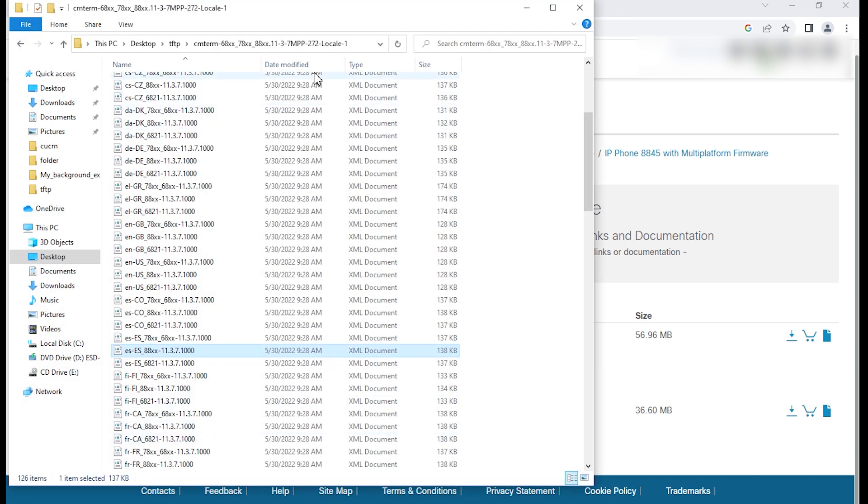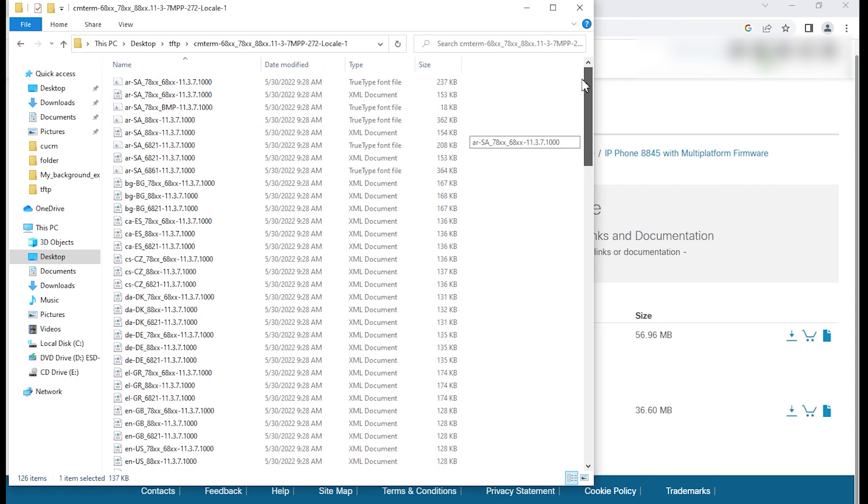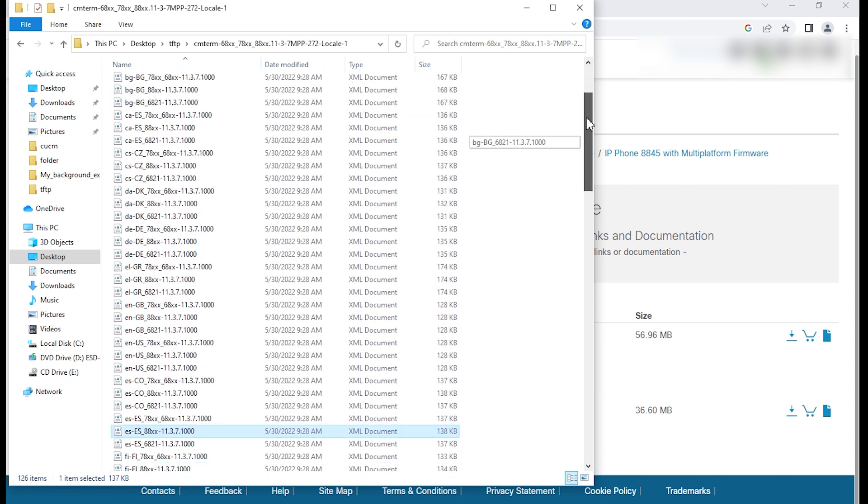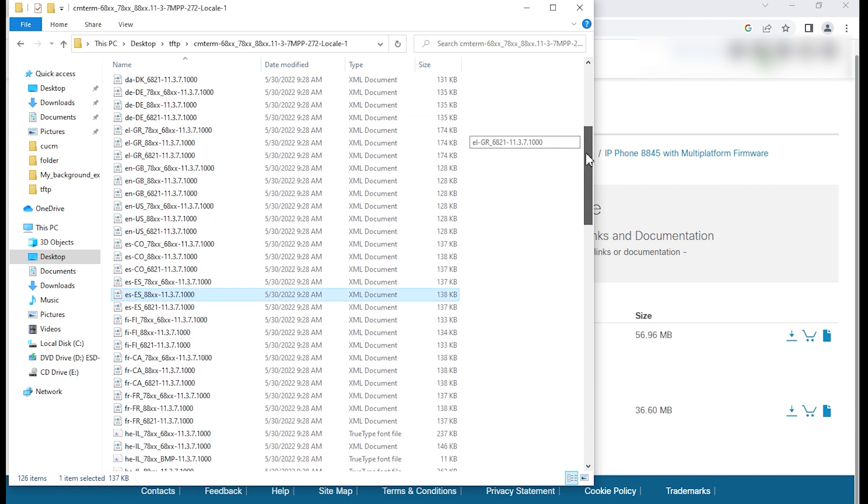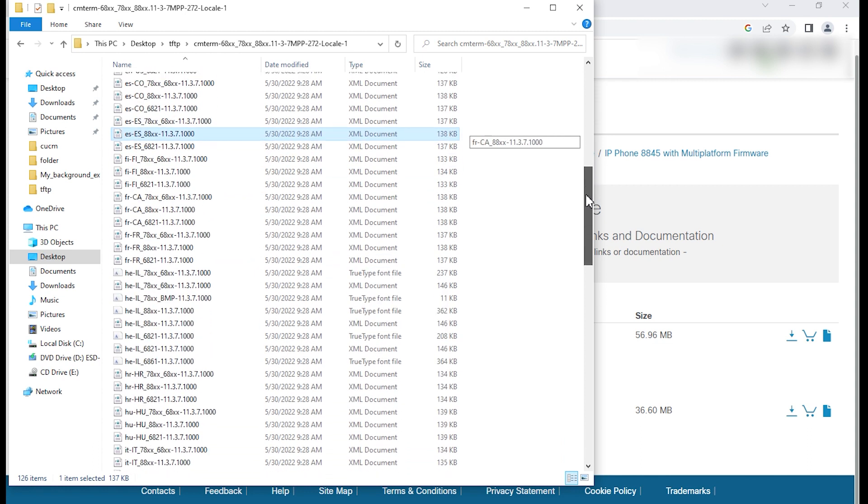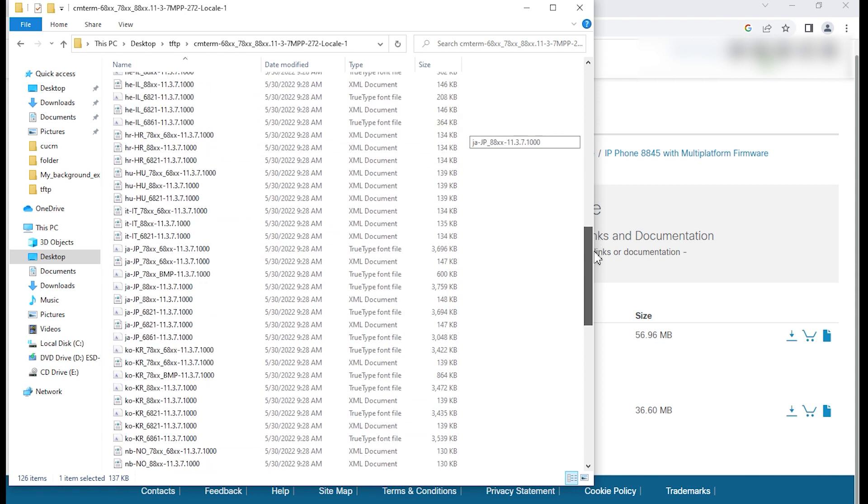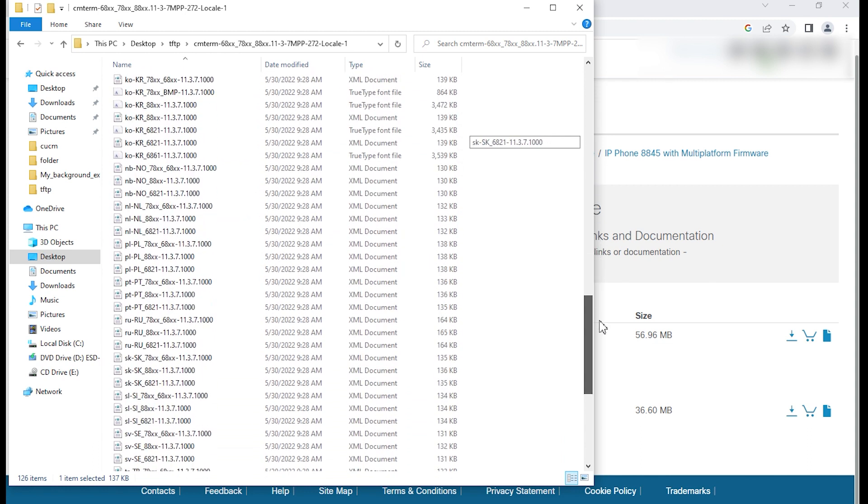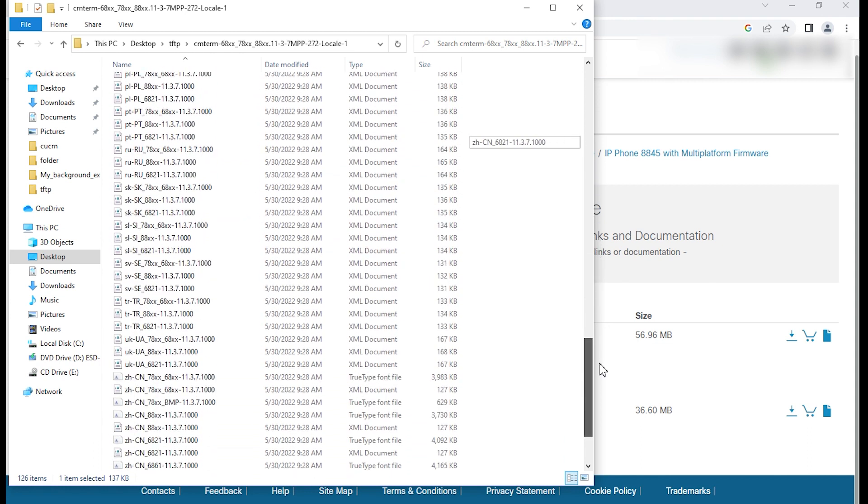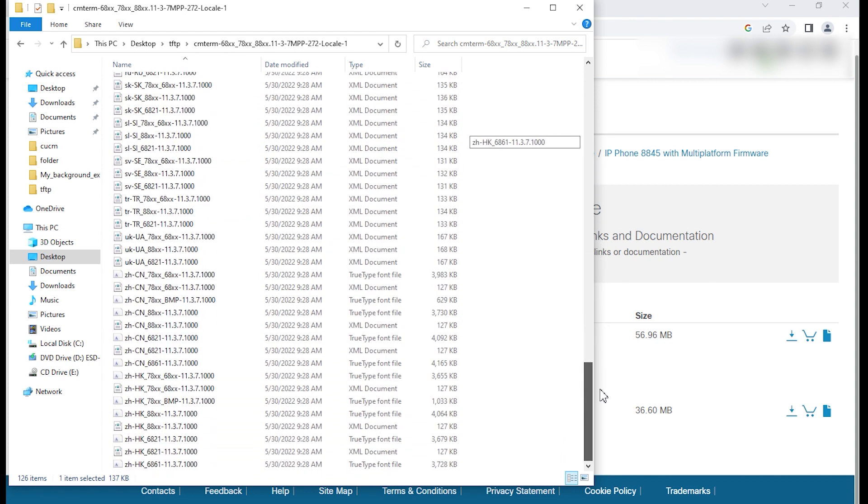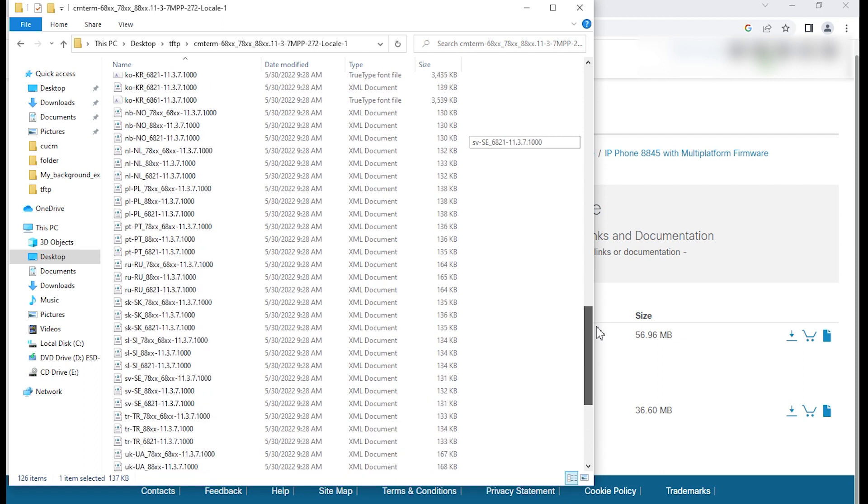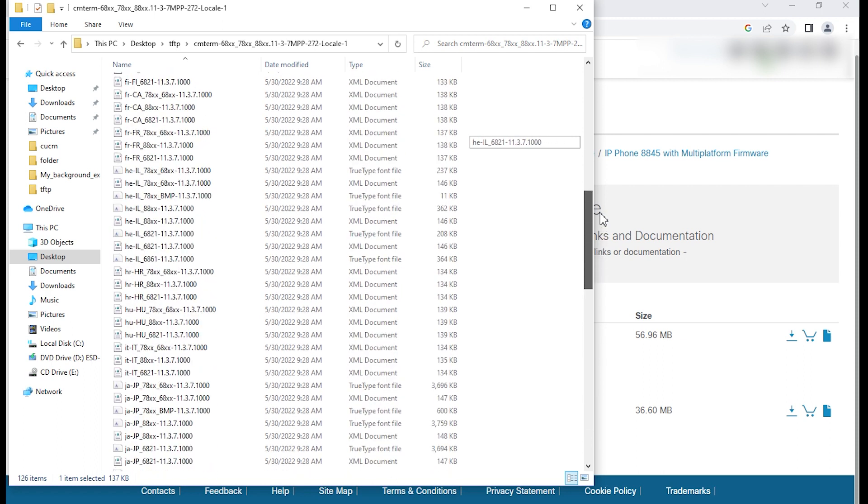Once we unzip that Locale file, it gives us all the different languages. In this case, I'm going to focus on Spanish, but I'm just showing the different languages that are offered.